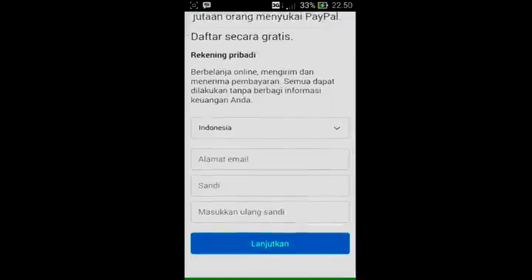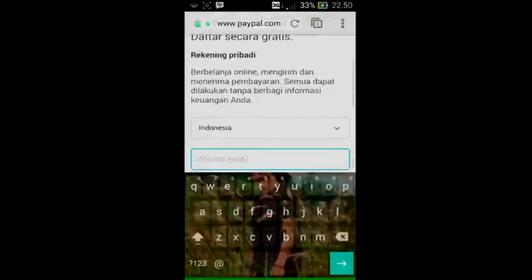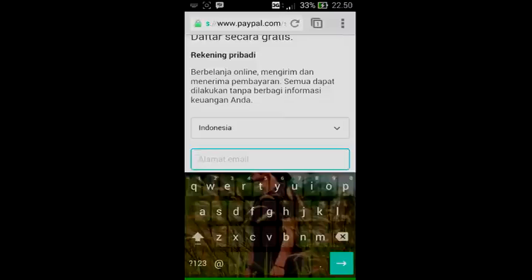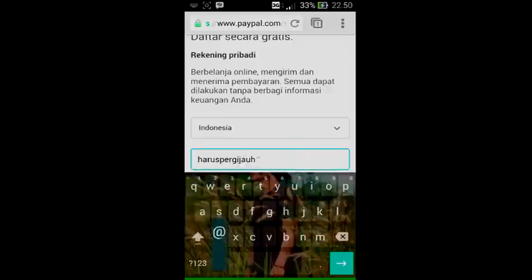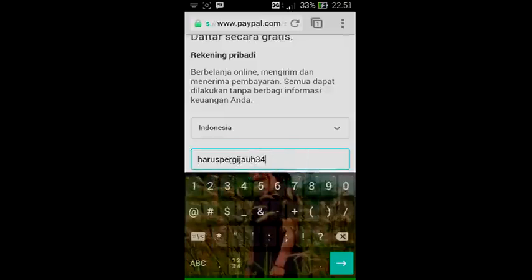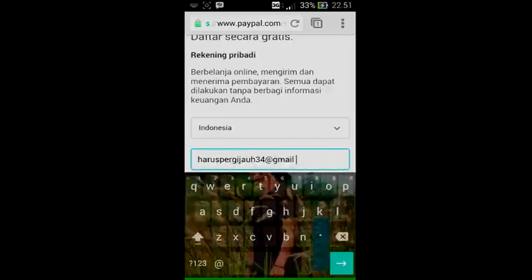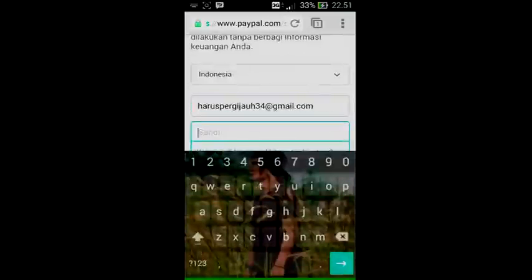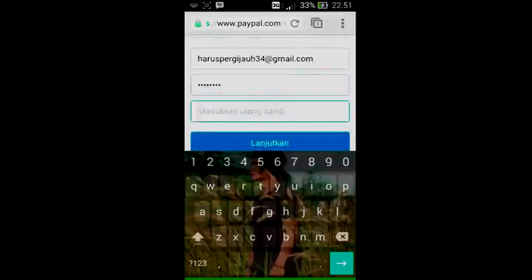Setelah kalian klik link yang telah saya kasih di bawah video ini, kalian akan dibawa ke menu ini. Masukkan alamat email kalian — ini adalah alamat email yang kalian gunakan untuk menerima pembayaran dan melakukan pendaftaran. Jadi masukkan email kalian dengan benar. Sebagai contoh, saya akan mengisikan alamat email yang fake. Kata sandi juga masukkan yang mudah diingat dan aman. Lanjutkan.